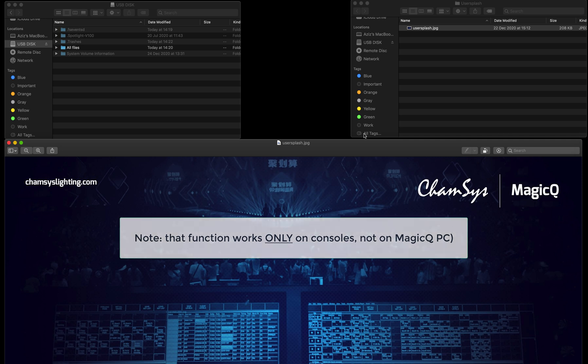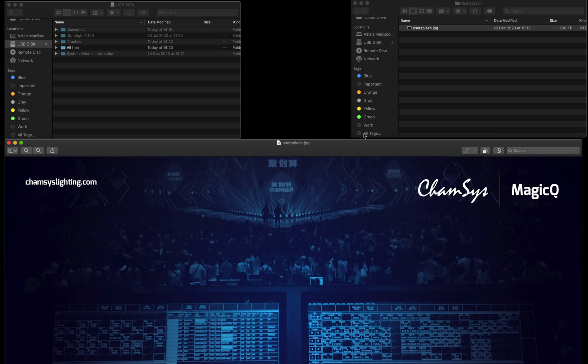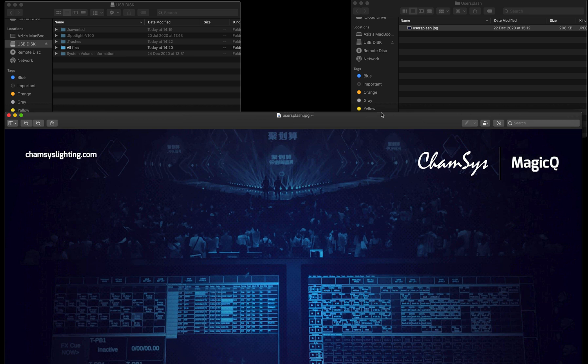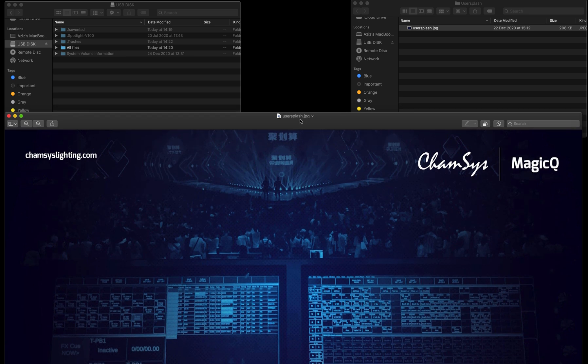So first of all, what you need to do is prepare your file. I've created my file and called it usersplash.jpg, or you can call it usersplash.png. Save it.